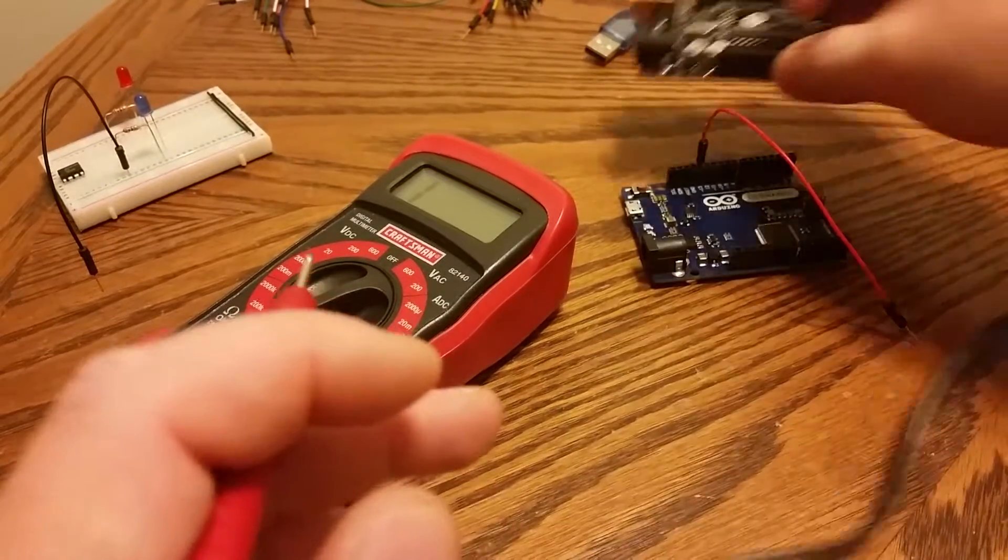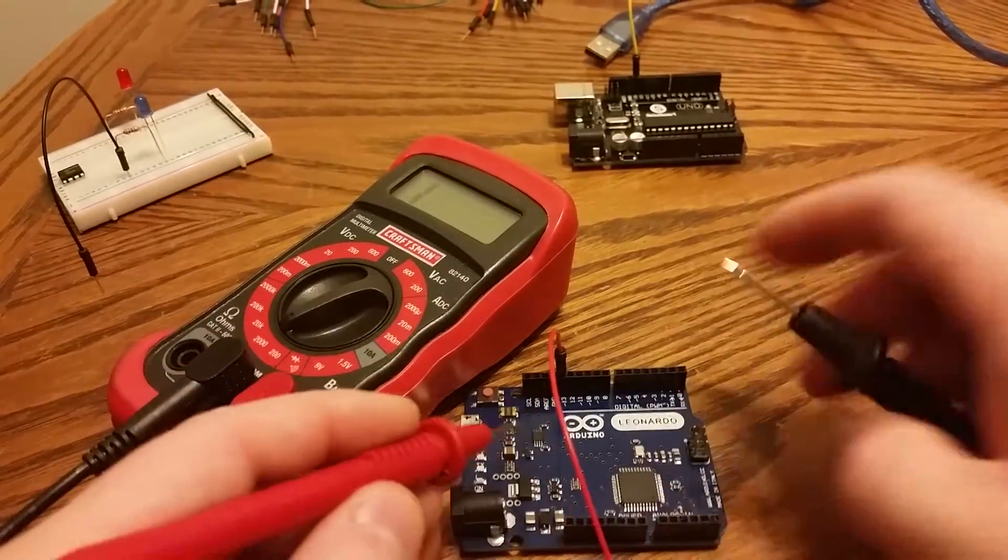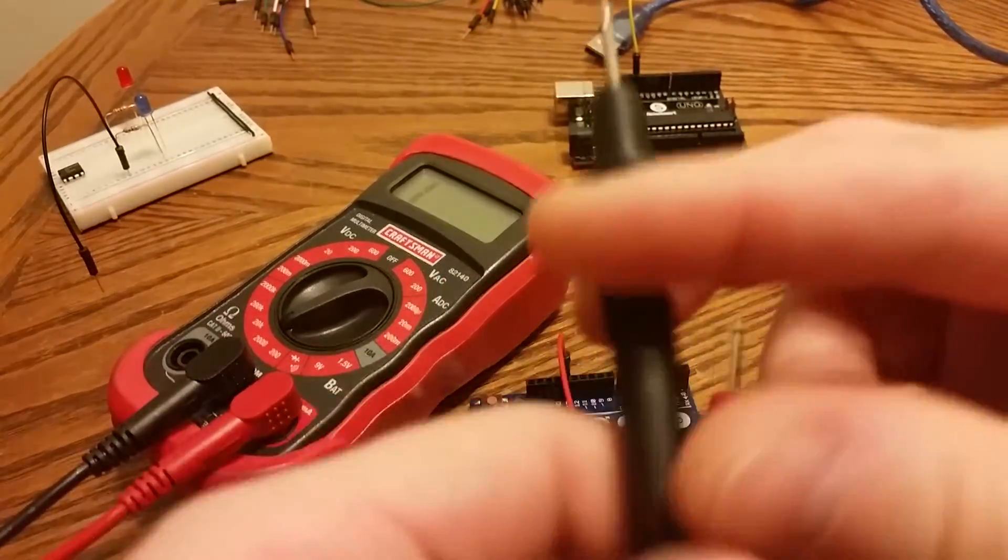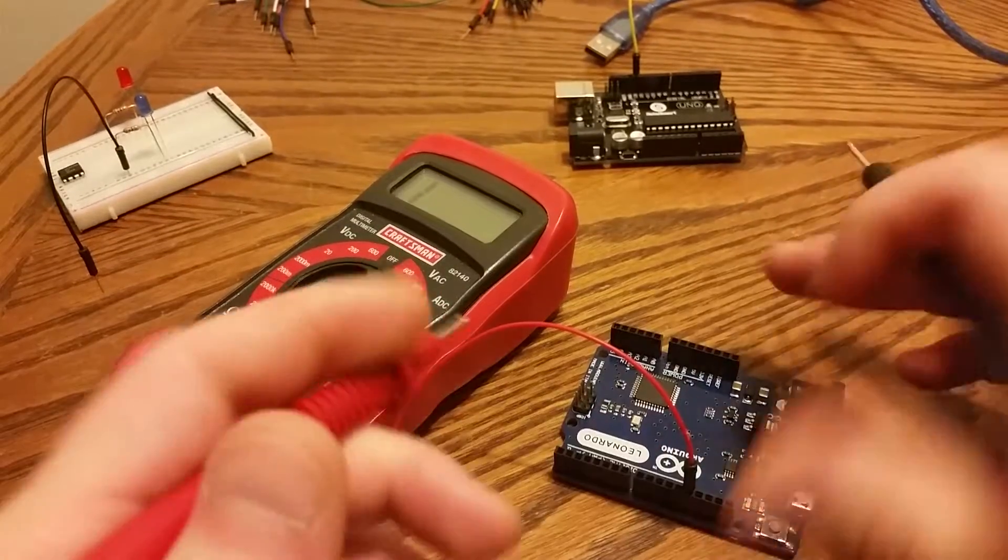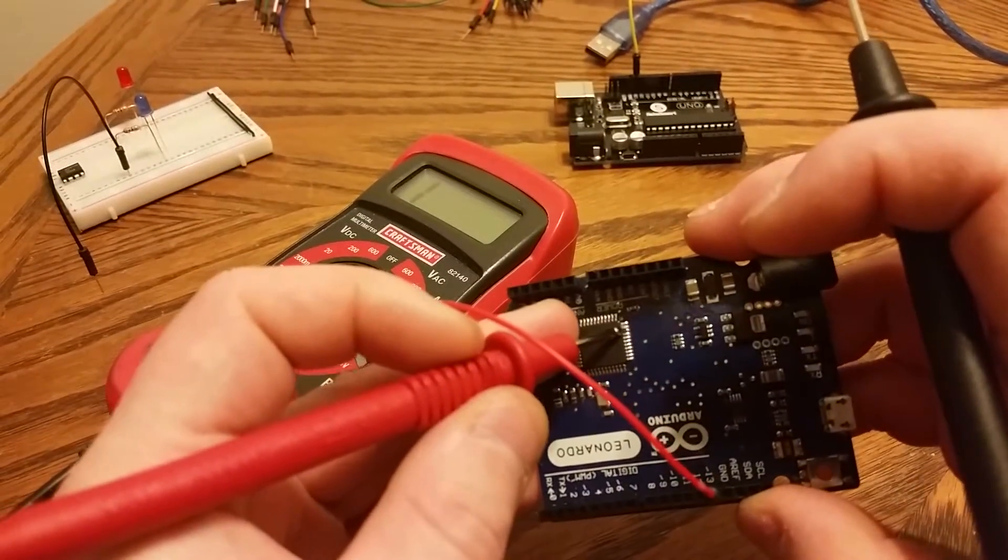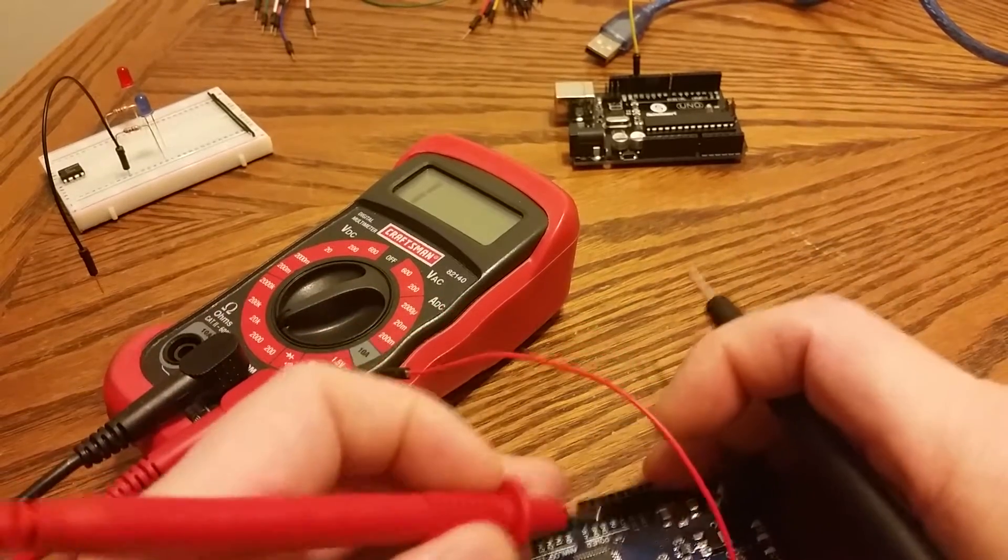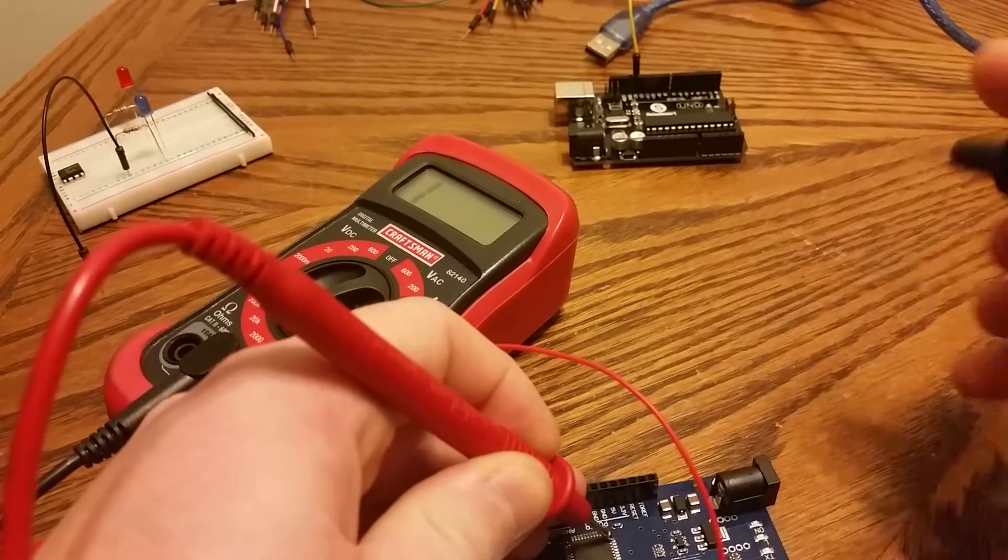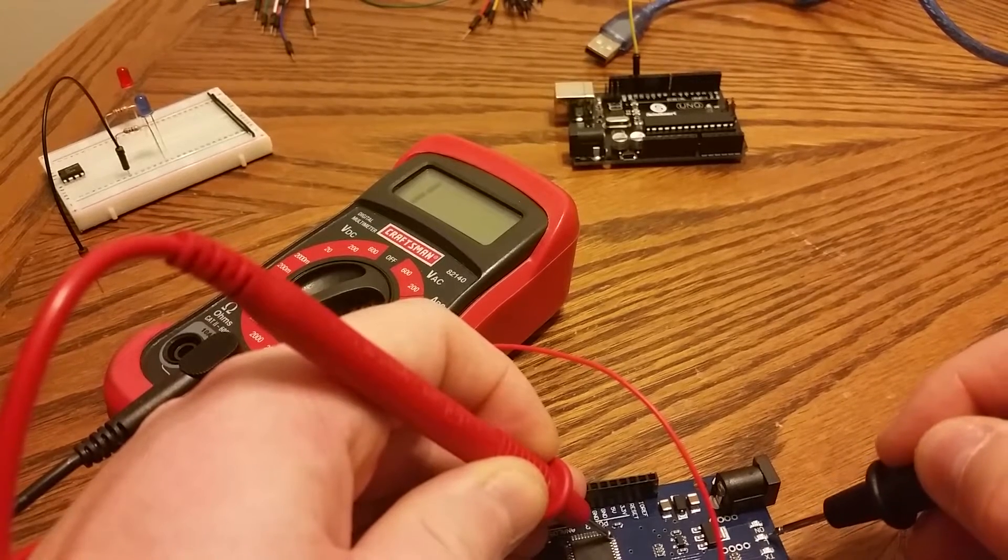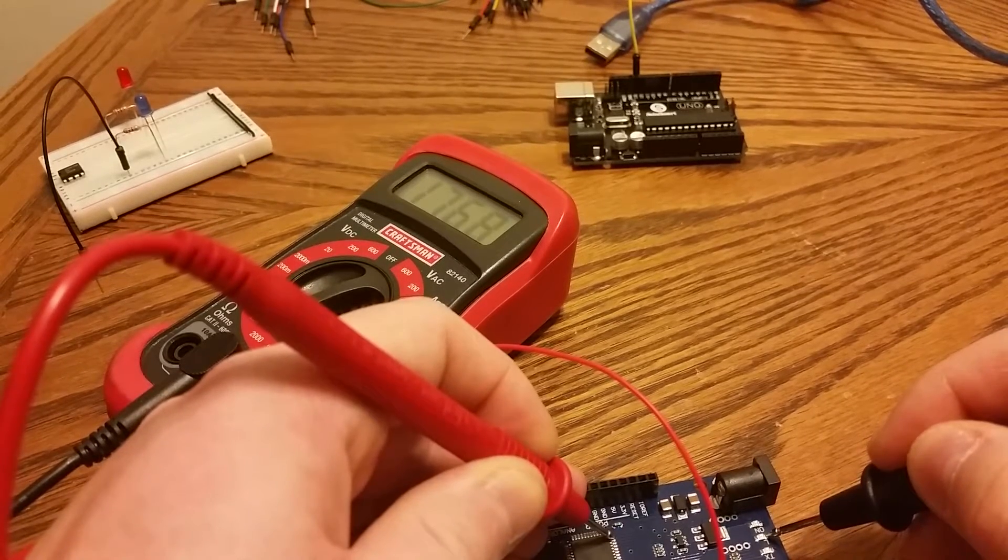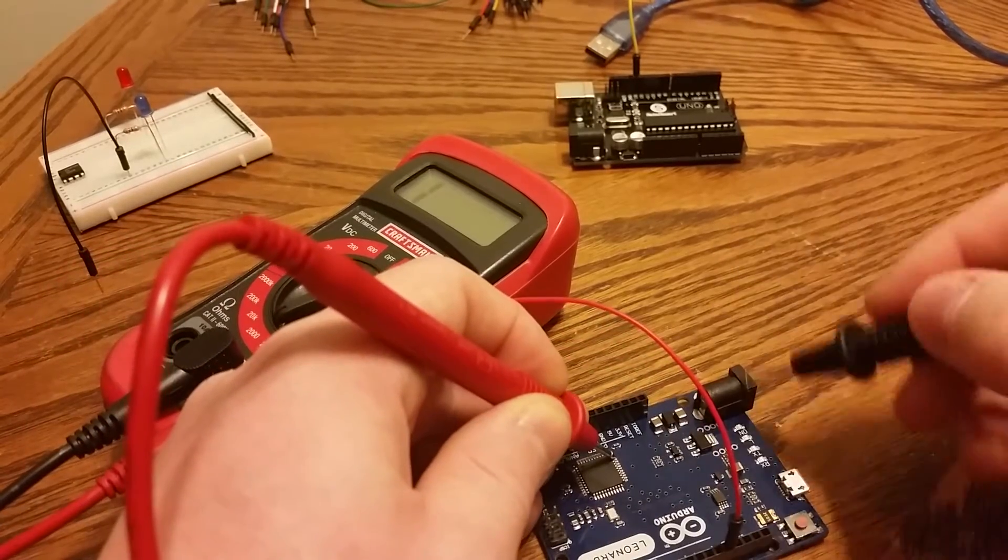Okay, and if we come over here for the Leonardo, we will find out, I don't know what the best way to do this one is because the pins are so small. We'll find out that pin 32 is connected to the L LED. And again, we're getting about, let me put this in camera, we're getting roughly 2,000 ohms.